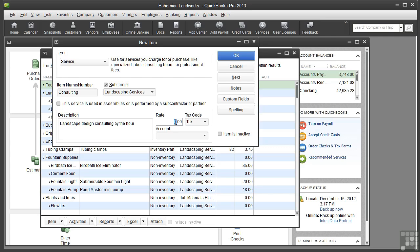For an hourly rate, you would enter the number of hours on the invoice. For this consulting, I charge $55 an hour, so $55.